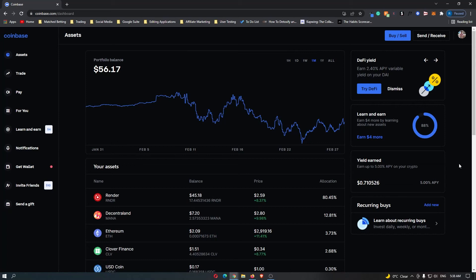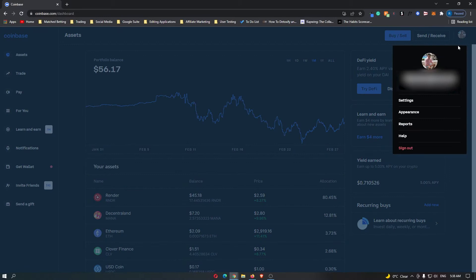How to turn on two-factor authentication on Coinbase. Once you are logged into your Coinbase account, come up to this profile icon and then go down to settings.